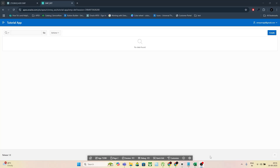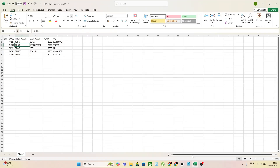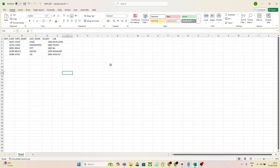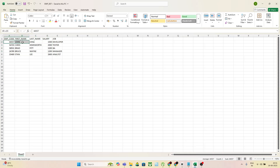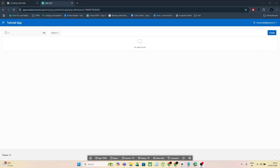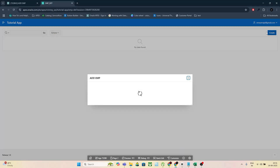In today's tutorial, I'll show you how to upload multiple rows from an Excel sheet into your Oracle table in Apex without adding each record manually. This is a huge time saver, especially if you've got loads of data to insert. Let's jump in.